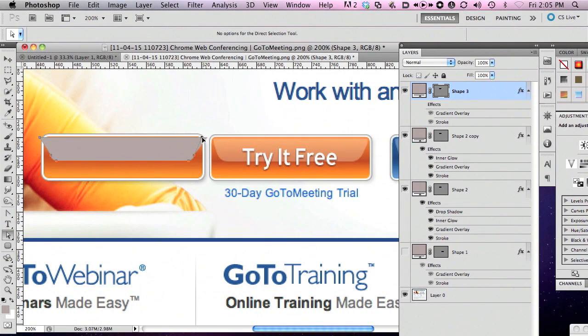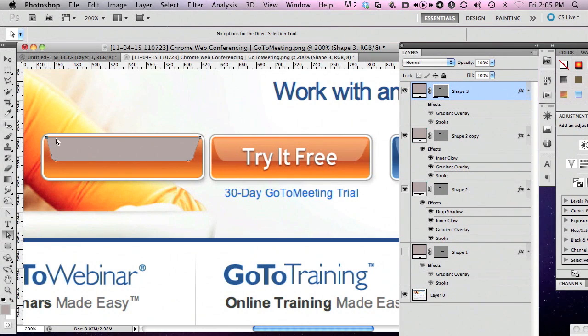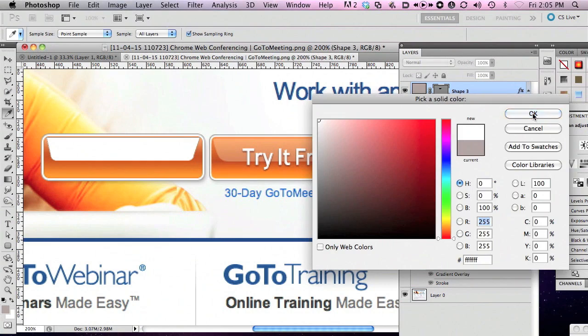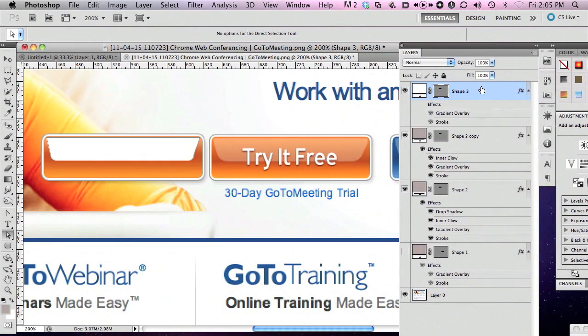And again, you know, I could spend some more time rounding those corners to match that a little bit better, but this gives you the general idea. I'm going to set the fill to that on white and I'm going to change the opacity to match something close to what I'm seeing in our example.